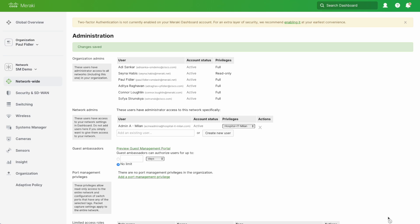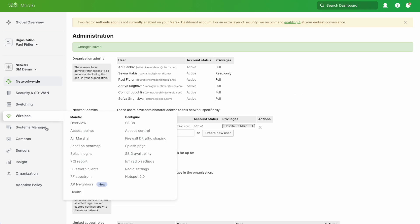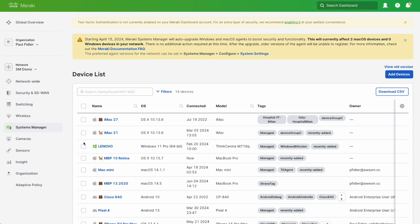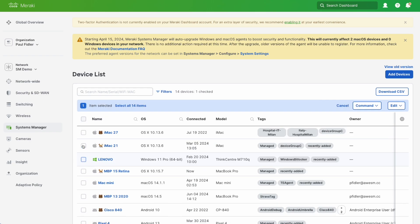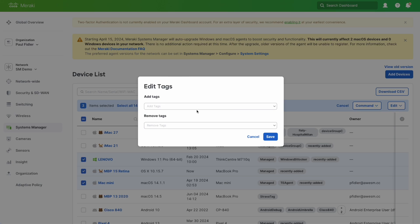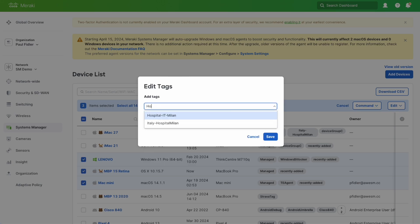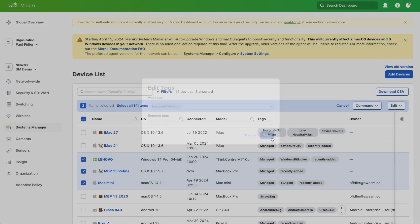When that administrator receives their email and gets their password and logs in, nothing is going to happen. What we actually need to do is go to our systems manager network. We're going to go to our devices and we have to tell systems manager which of these devices we're going to let this administrator use. I'm going to pick a few devices at random here, go to edit, go to tag, and add the tags Hospital IT Milan there and click save.